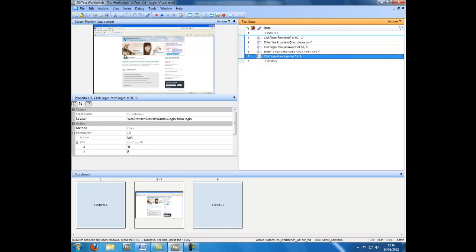There are three different options available for inserting a visual test within another visual test. The first option that I will demonstrate uses the context menu from within the test steps window.